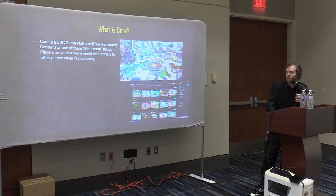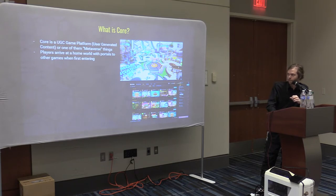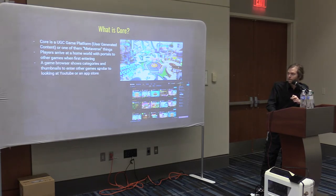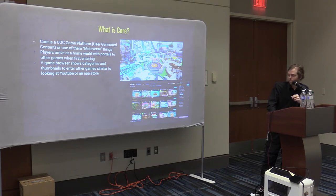Players arrive at a homeworld with portals to other games. The game browser shows categories and thumbnails to enter other games — kind of like YouTube or an app store. Let me hop over there and show you what it looks like.